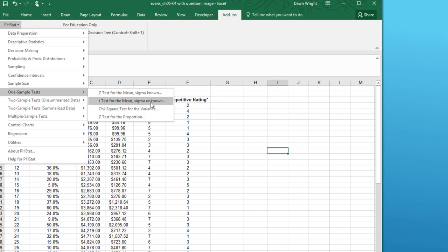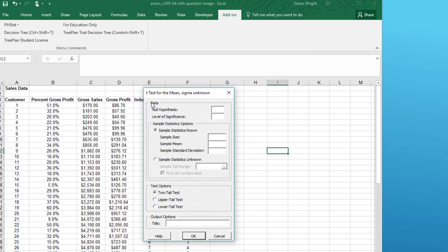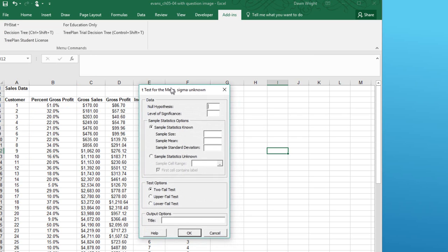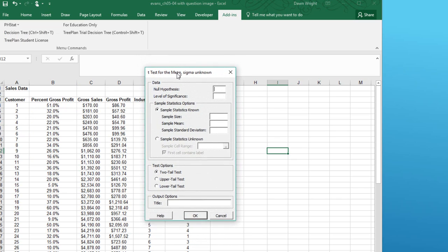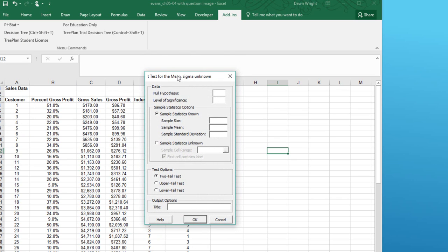Click on that, and we bring up the secondary dialog box. Our null hypothesis was that the mean equals 4500. And the level of significance was not given, but it's safe to assume that alpha is 0.05. Now, the next decision. Do we know the sample statistics?